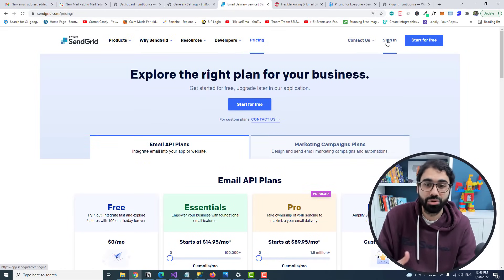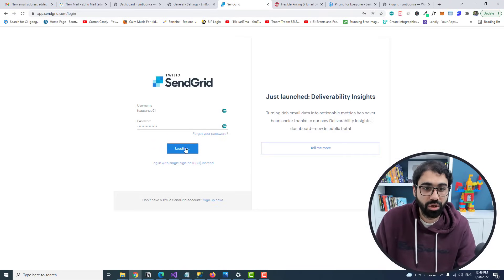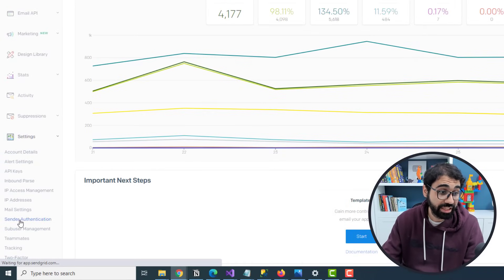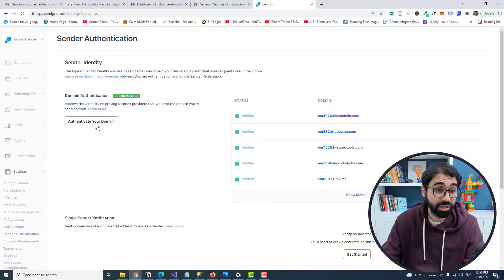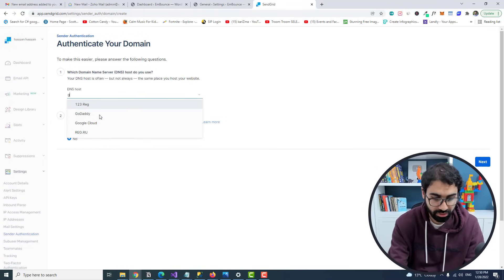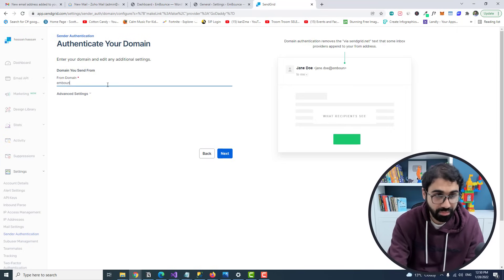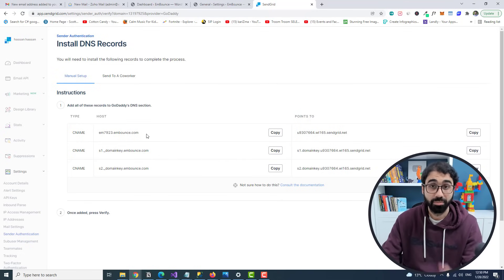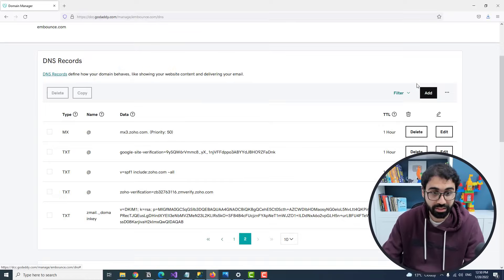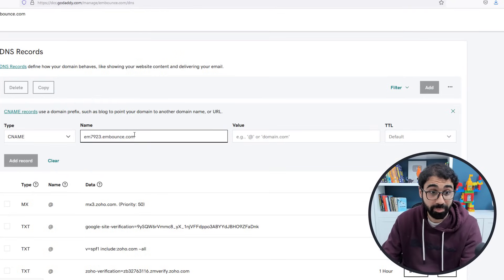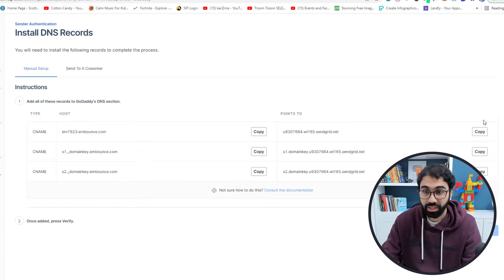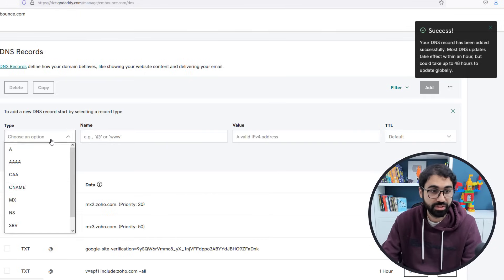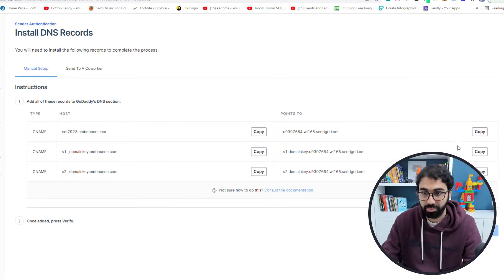Go to SendGrid and sign up for free. I already have an account, so I'll log in. Go to Settings, then Sender Authentication, and click Authenticate Your Domain. Select your DNS host — I'll select GoDaddy — click Next, enter embounce.com and click Next. You'll need to add DNS records — be careful with GoDaddy: copy the CNAME record, paste it, and remove the 'embounce' portion from the host field, keeping just the subdomain name.